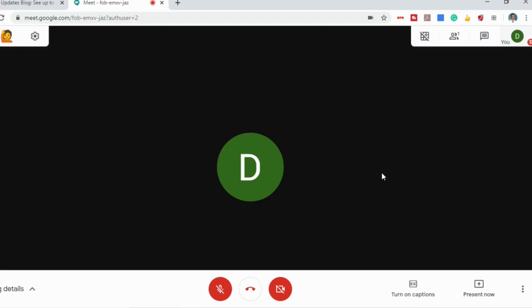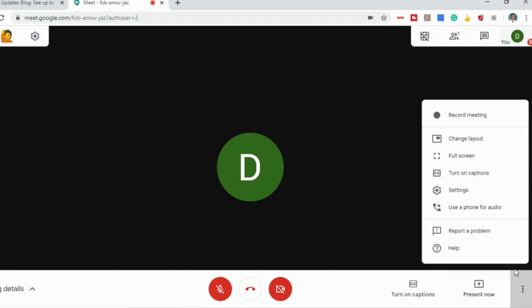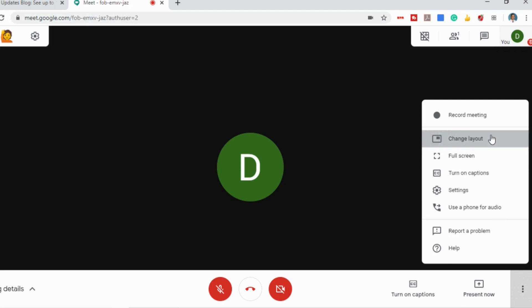To use this new update, all you have to do is go to the bottom right corner, select more options, go up to change layout, and select tiled. Once you select tiled it will display up to 16 people on your screen.